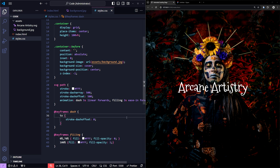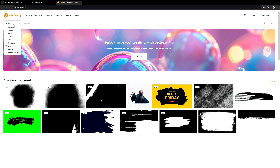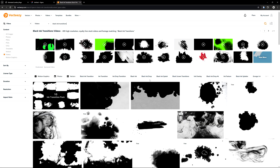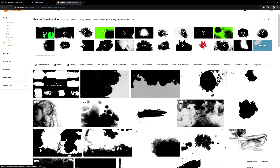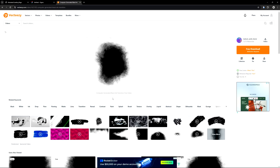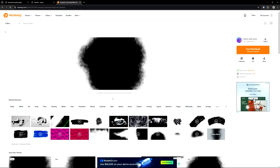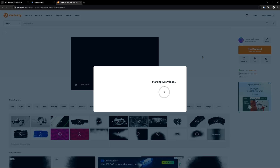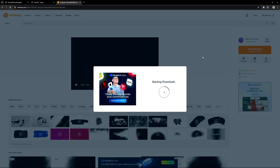Now let's create an animated WebP for the background image reveal. Head over to vecteasy.com, filter the results by video, and search for black ink transitions. You'll find lots of resources to choose from. Pick whichever one you find interesting. I'll be using this video for the project. If you'd like to use the same one, I'll leave a link to it in the description below.